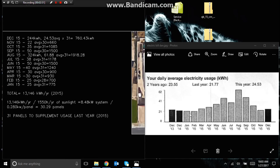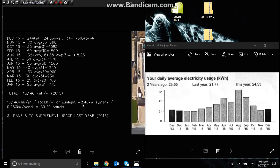January and February look to be about 25 kWh/day — times 28 days in February and 31 days in January. So the total for the year is 13,146 kilowatt hours for 2015. Divide by 1550 hours of direct sunlight, giving a system size of 8.48 kilowatts. He chose a 280-watt panel (0.28 kW), so 8.48 ÷ 0.28 = 30.29 panels — round up to 31 panels.